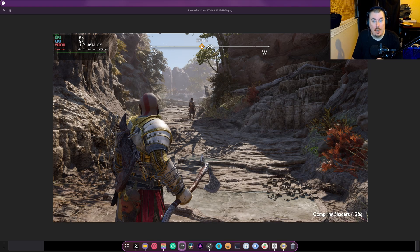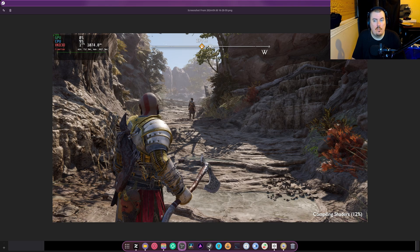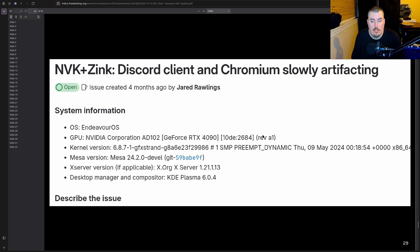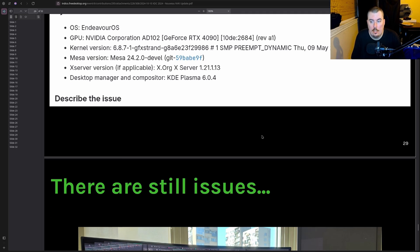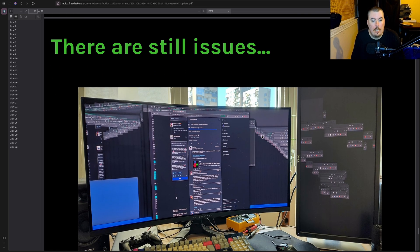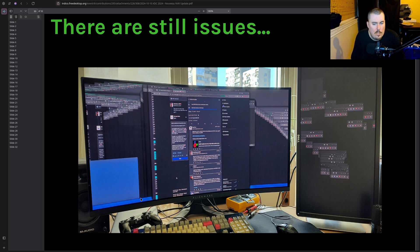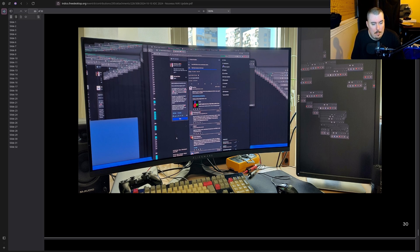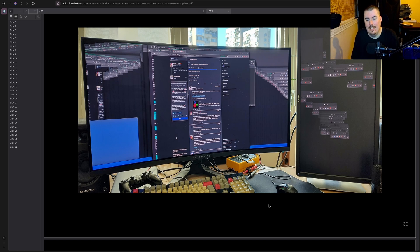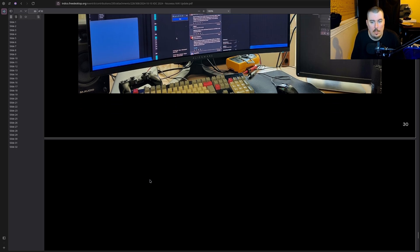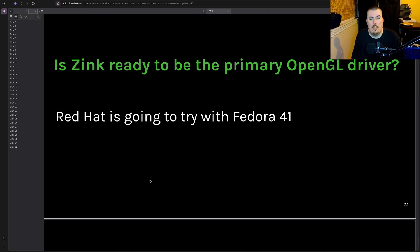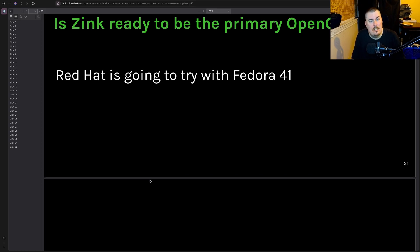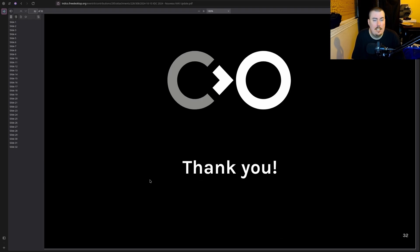So I do take pictures of everything. This was with NVK running God of War Ragnarok and it looks almost perfect. There's something going on with the shaders so it's one fps the whole time. Even after it was done fully compiling it was still one fps. So this is an issue that I've had and it's kind of an annoying one. Is Zinc ready to be the primary OpenGL driver? Red Hat is gonna try with Fedora 41. Really? And that's the end of it.